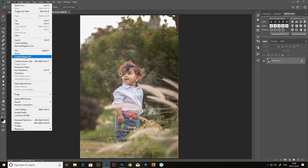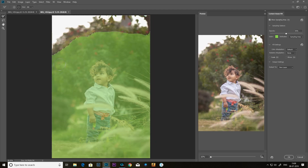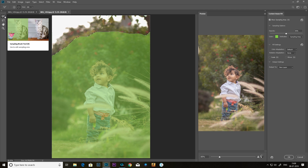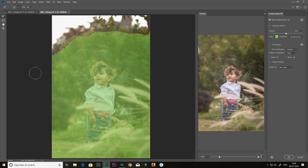Then we will press Content-Aware Fill. In the 2019 version, we will press Content-Aware Fill and there will be a single window. We will check this window — we will select the E Brush. There are 4 options: Lasso, Hand Tool, and Zoom Tool. We will select the E Brush and use the existing selection already.